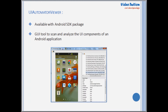The solution to inspect elements of an Android mobile application is provided by Google Android SDK. Android SDK provides a GUI tool to scan and analyze the UI components of an Android application, which is named as UI Automator Viewer.